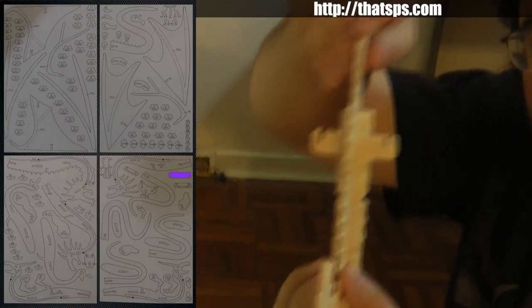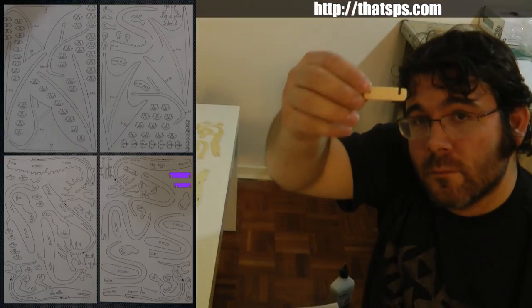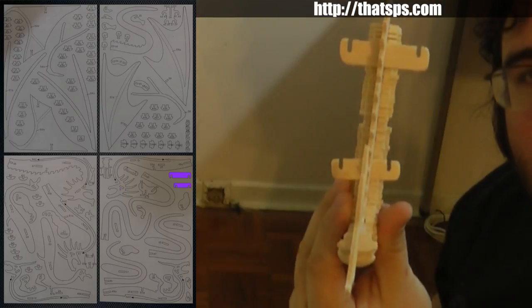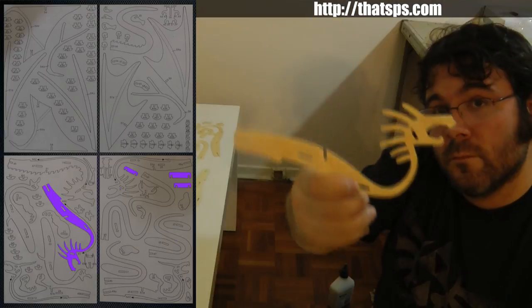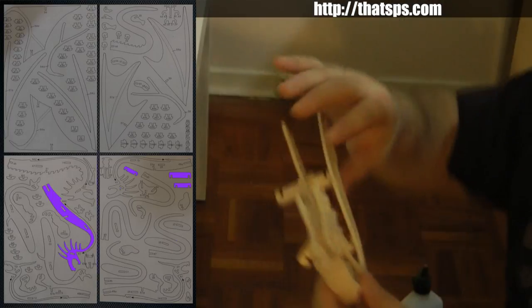Once you've got the scales on, it's time to put the cross braces in, followed by the side pieces.